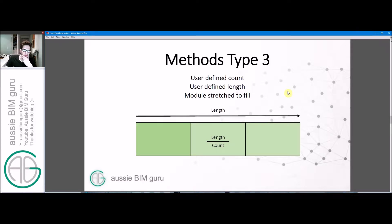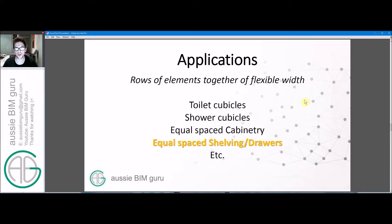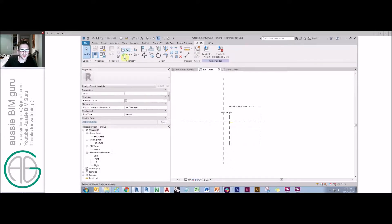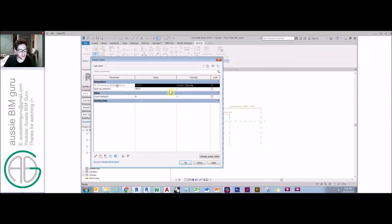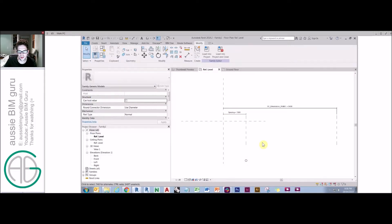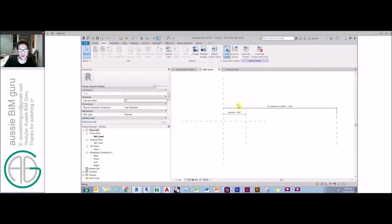Method type three is a little bit more complicated. This is where you define how many you need and define the length, but something will be stretched to fill that space instead. This is a more common type of array for things like joinery elements and cubicles. We'll do toilet cubicles as the example. We say our array spacing will be consequential — we set length and count, and spacing is length over count. This way spacing is always a consequence of what we choose. We can say five cubicles, and the spacing knows what it needs to be to be a fifth of the length. Then we load in our cubicle family.